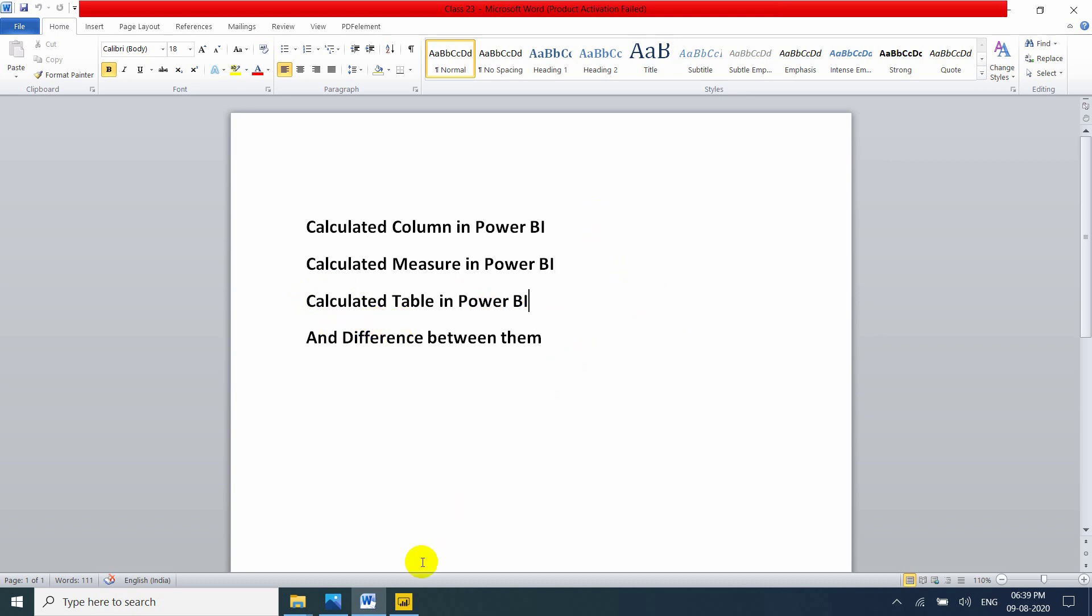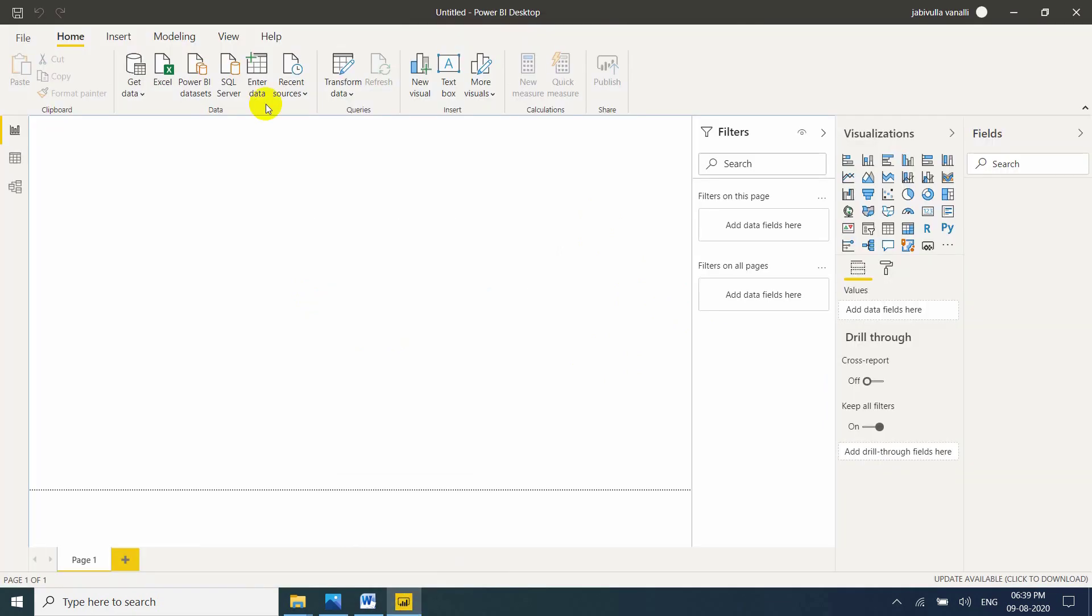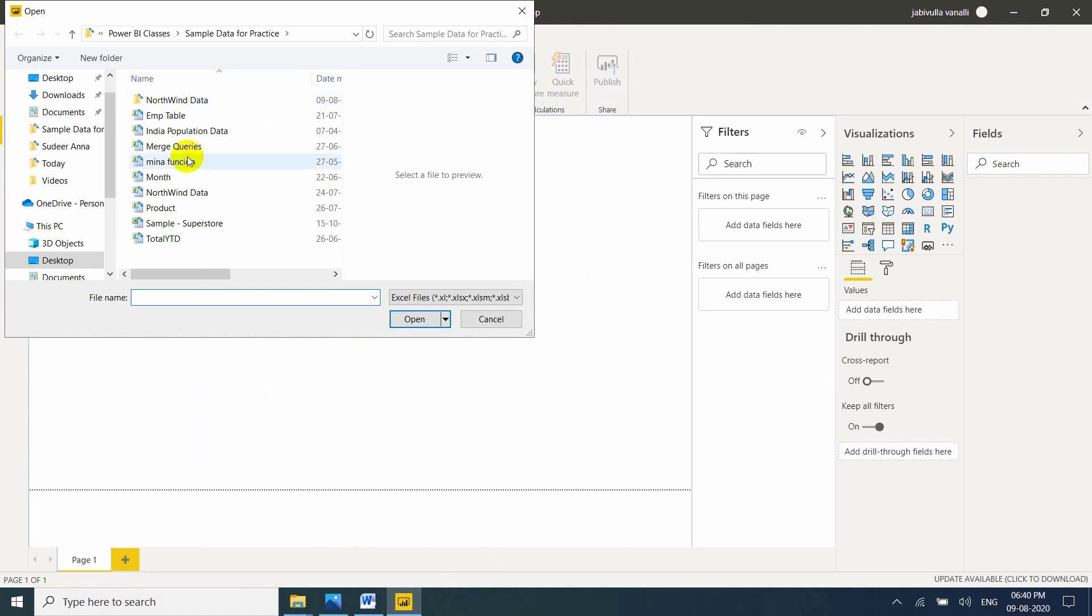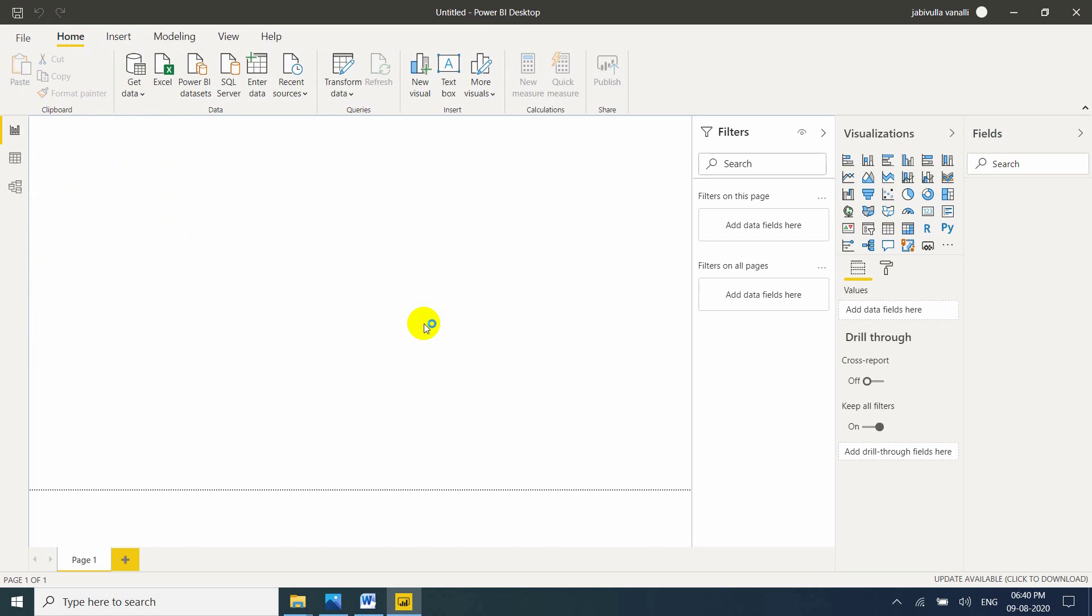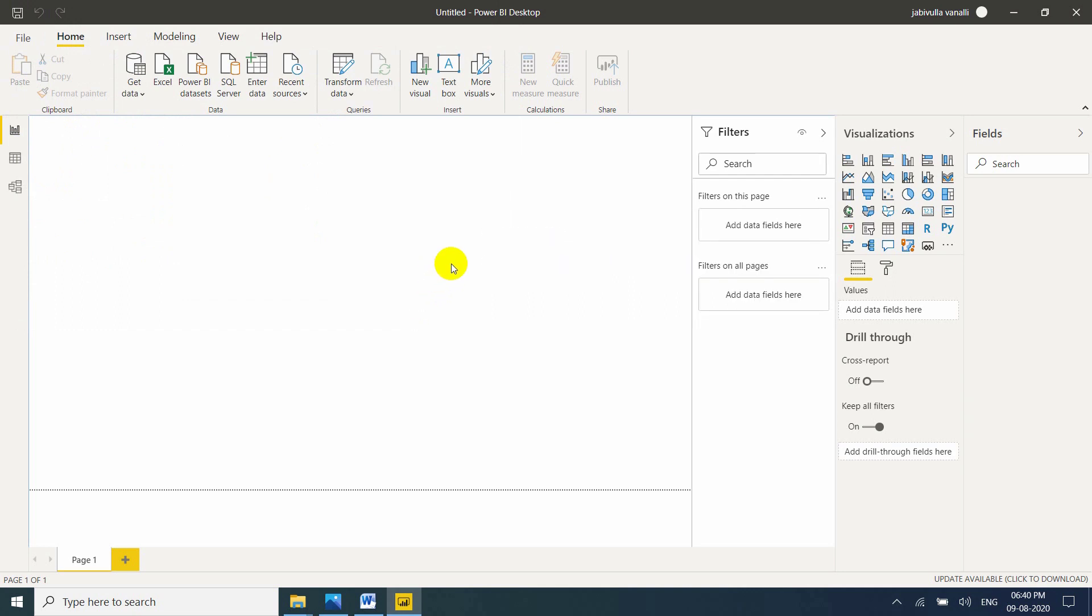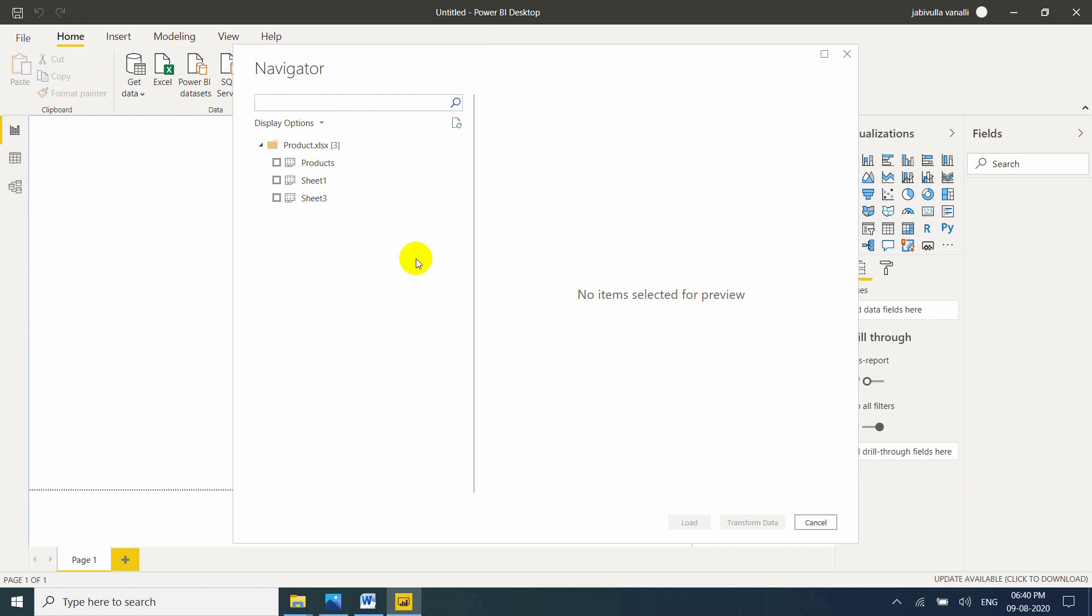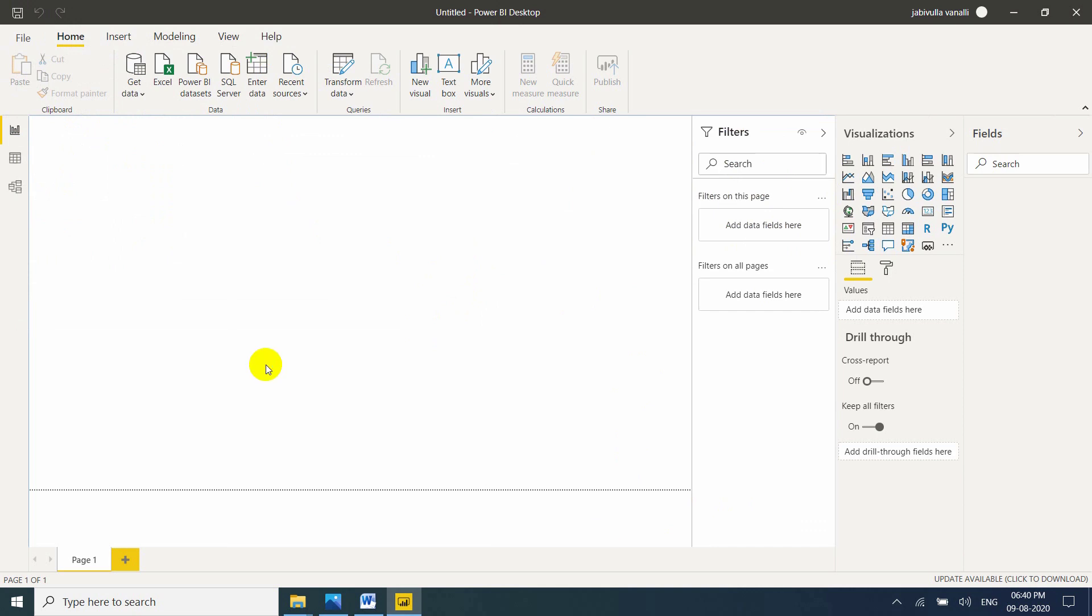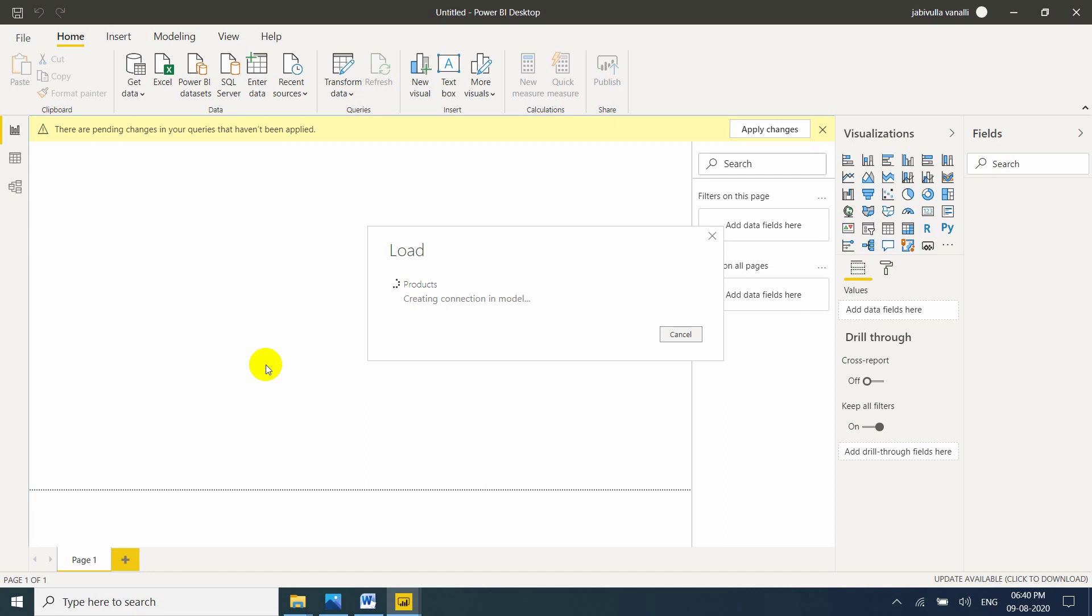Let me go to my Power BI desktop. So let me take simple data to explain this scenario. I am taking product table which is created by me. Don't worry, it won't take much time to load. I am taking products table, click on load. I am taking only one table because one table is enough to show these examples. That's the reason why I am taking only one table.